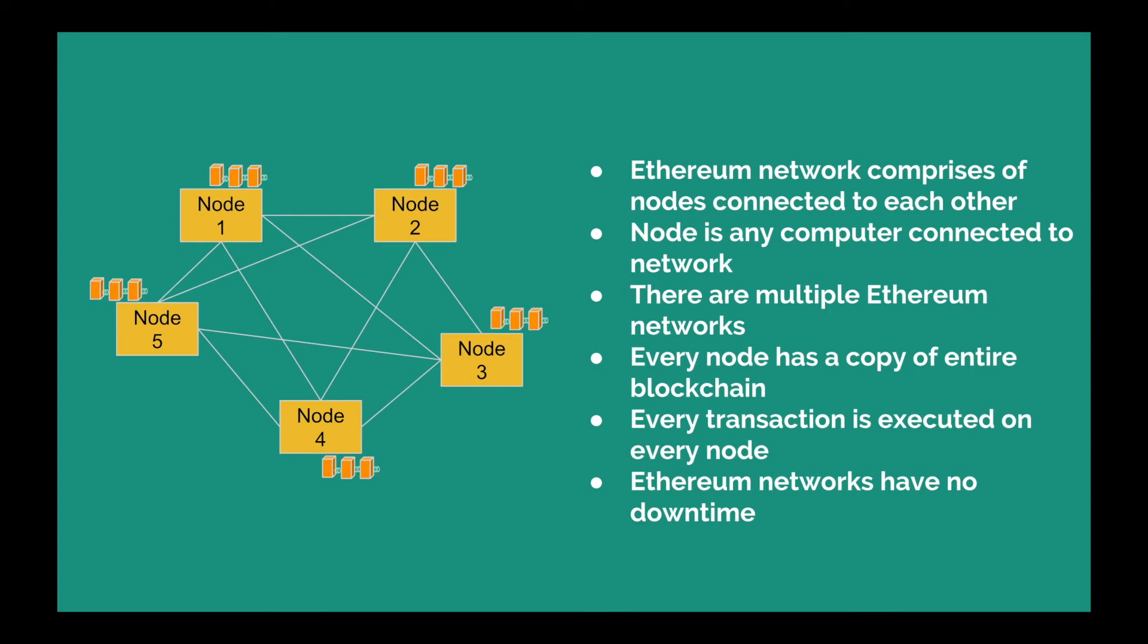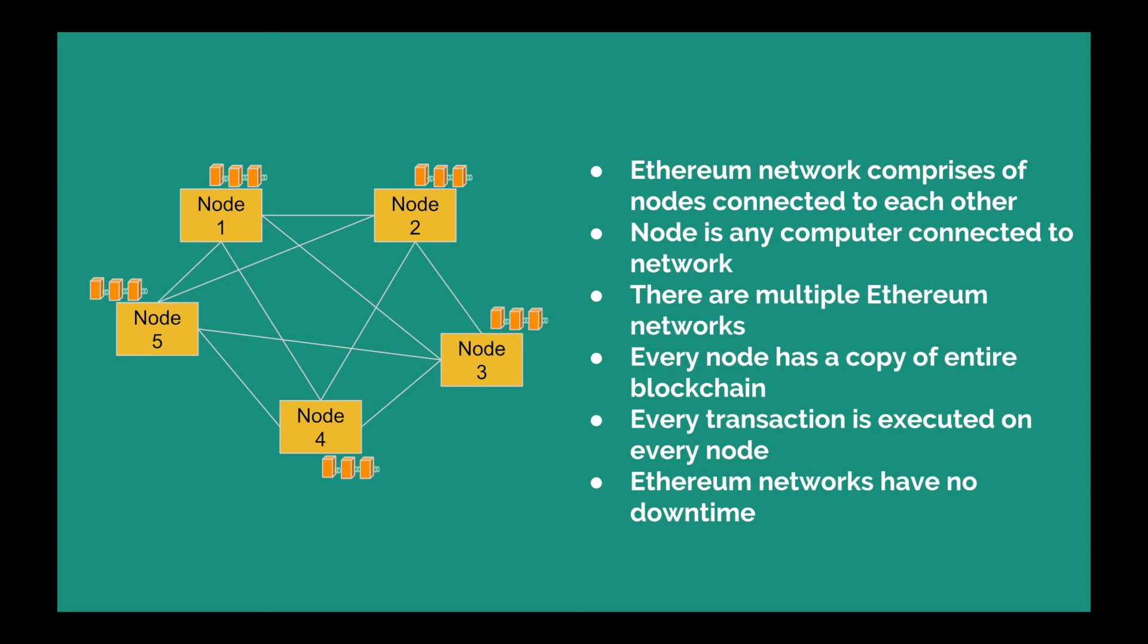Also, every node has a copy of the entire blockchain, and every transaction that is executed in an Ethereum network is executed on every node. So you can think of Ethereum network as a really huge supercomputer that executes all the transactions. Also, Ethereum networks have no downtime.